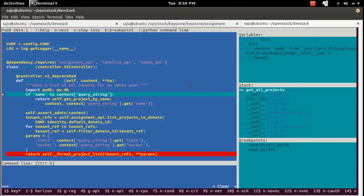This screen has five sections: the code section, the command line section, the variables section, the stack section, and the breakpoint section. You can navigate to each of these sections.